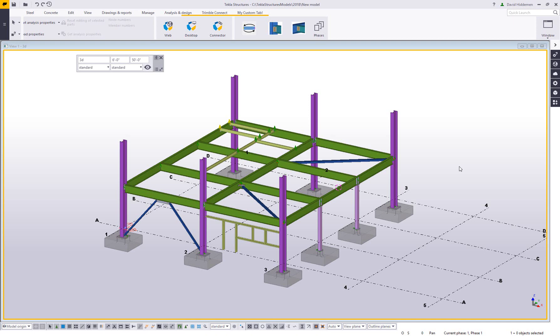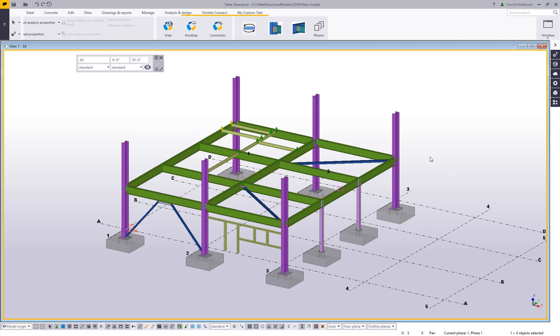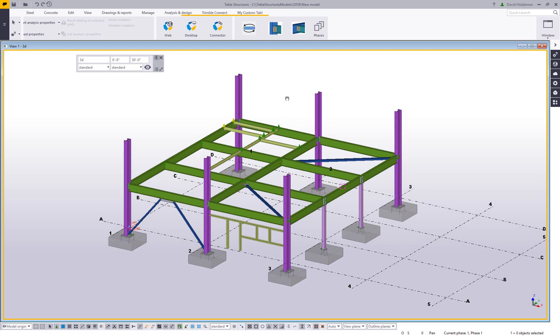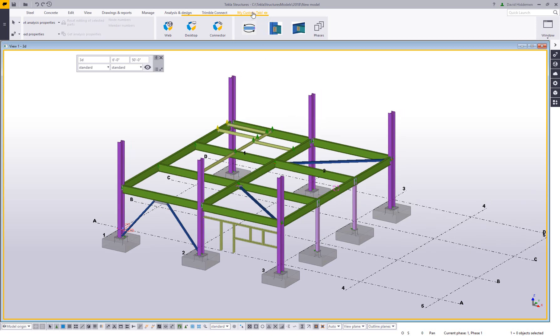Hi and welcome to this video. My name is Dave Hiddiman. I'm the application specialist for the steel segment here at Trimble. Today I want to talk to you in this tips and tricks about how to take a custom tab on your ribbon and save that away so that it can be shared across multiple versions of Tekla or perhaps among multiple people in your office.